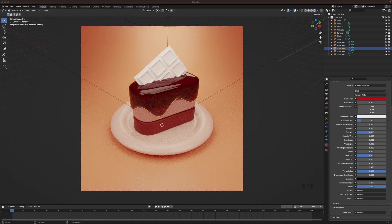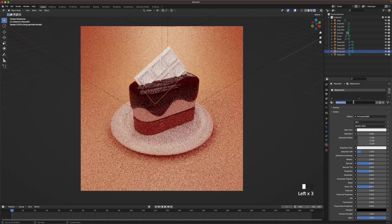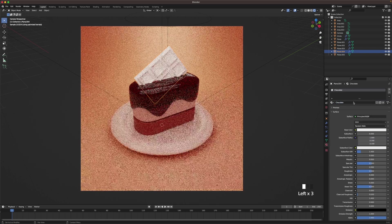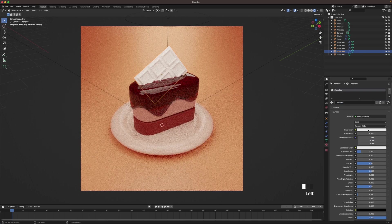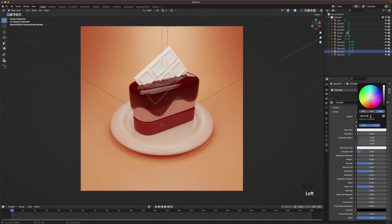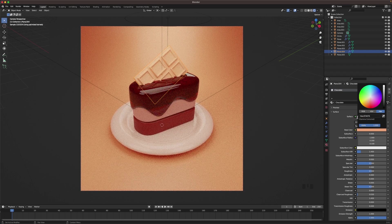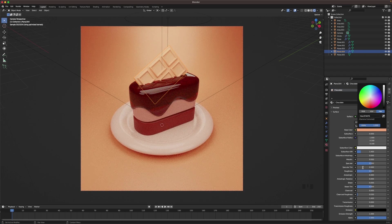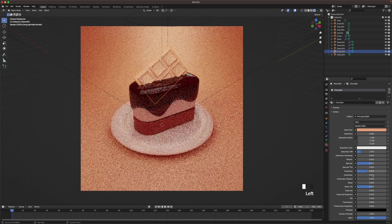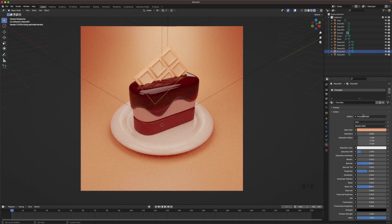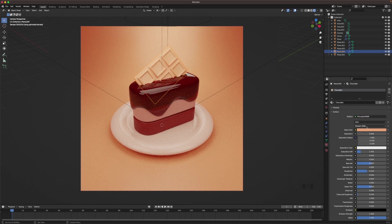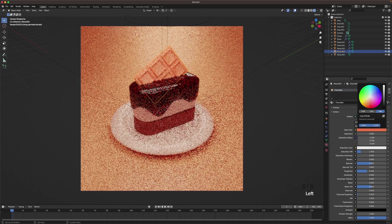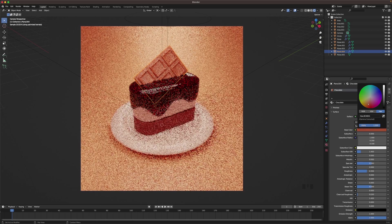And then we'll add a nice color for the chocolate. Call it chocolate, add the base color. Then change the roughness to 0.35, and this needs to be way darker of course. Maybe change it there a bit.